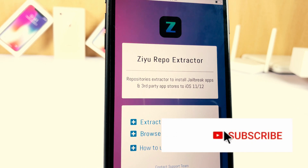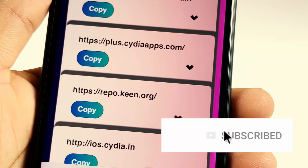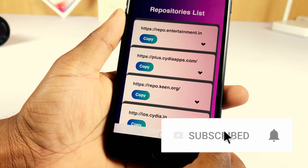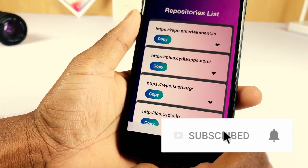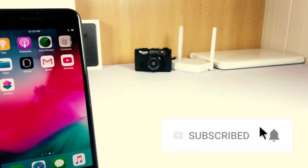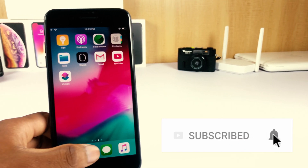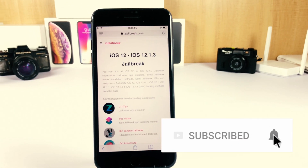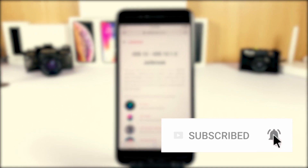Thank you very much for watching this video. Hope you guys enjoyed it. Please thumbs up and subscribe to support our ad-free YouTube channel.